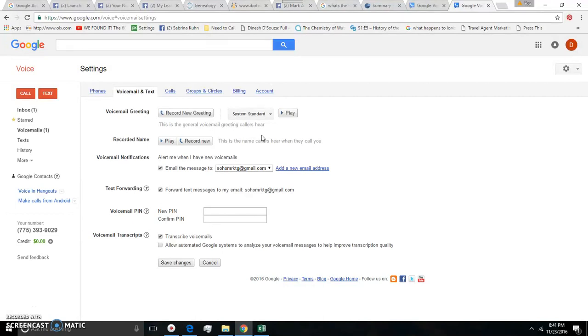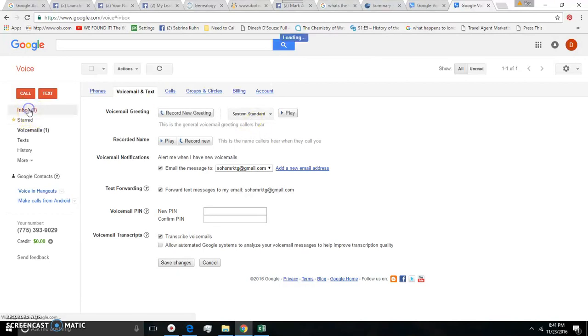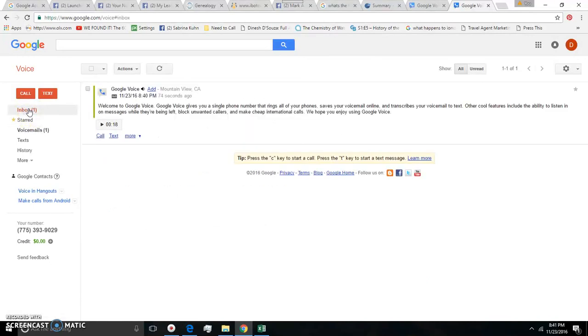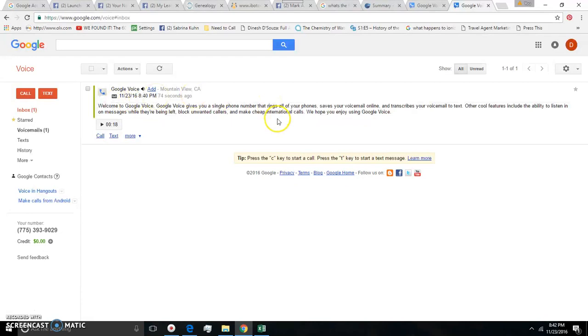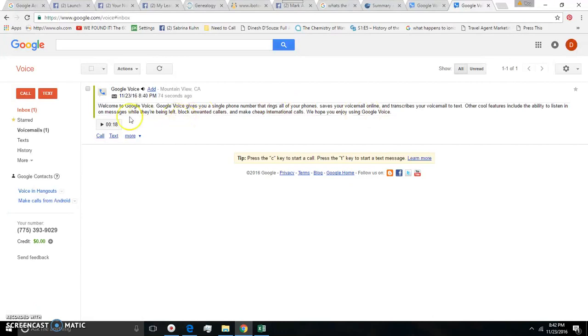But if you decide not to take the call or you just let it ring it will automatically go to voicemail and what's nice about that is you will get your voicemails in your inbox just like this. First of all it'll tell you what the voicemail says but it'll also play it back for you if you decide to do that.